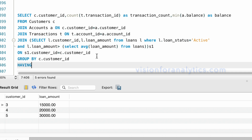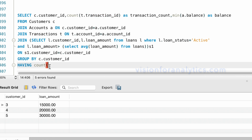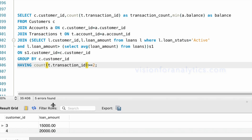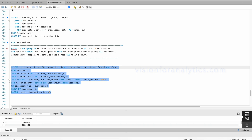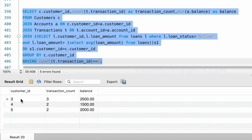Then we add HAVING COUNT(t.transaction_id) >= 2, because our requirement is to get customers who have made a minimum of two transactions. These are the final customers meeting all the conditions.